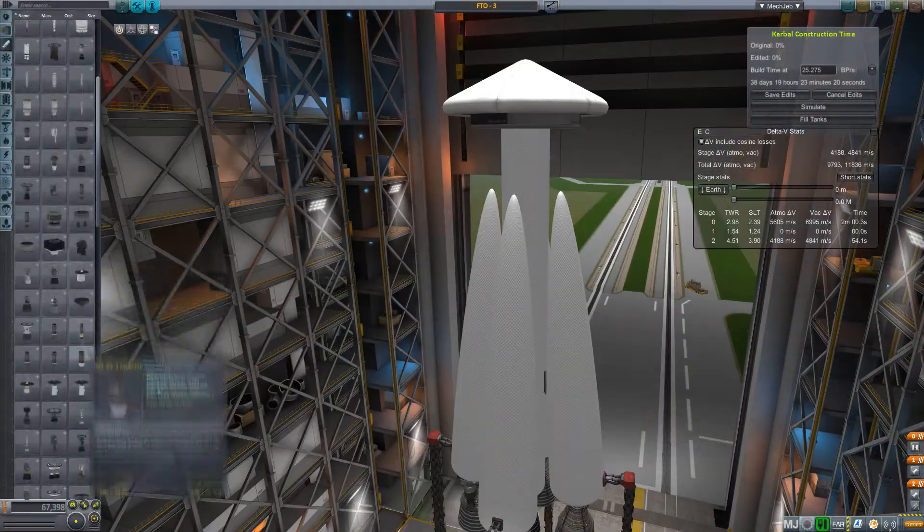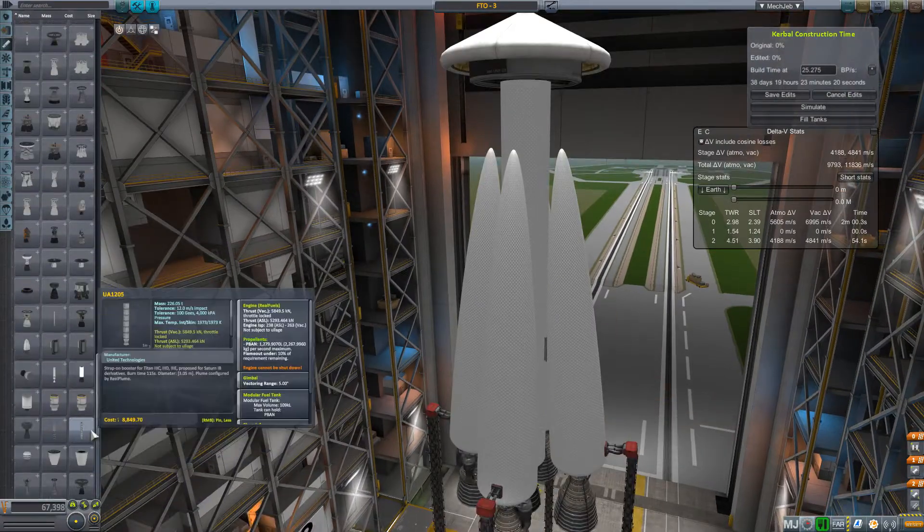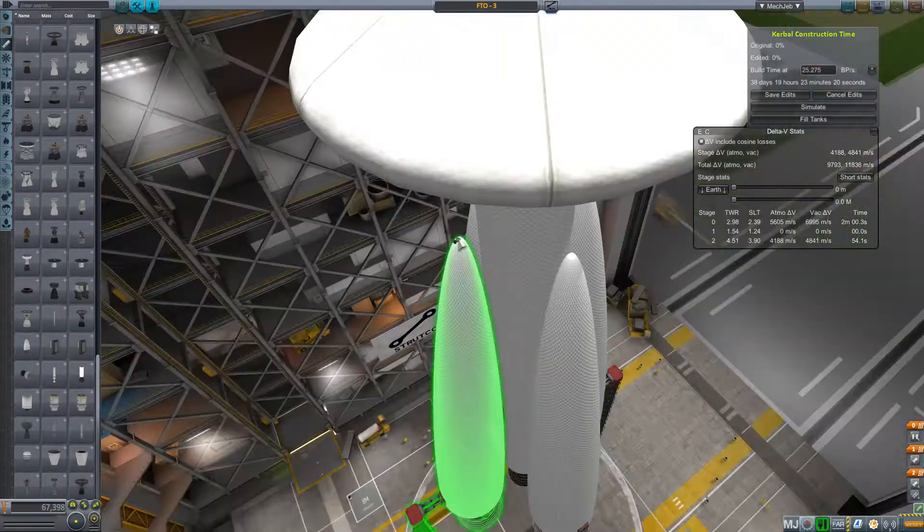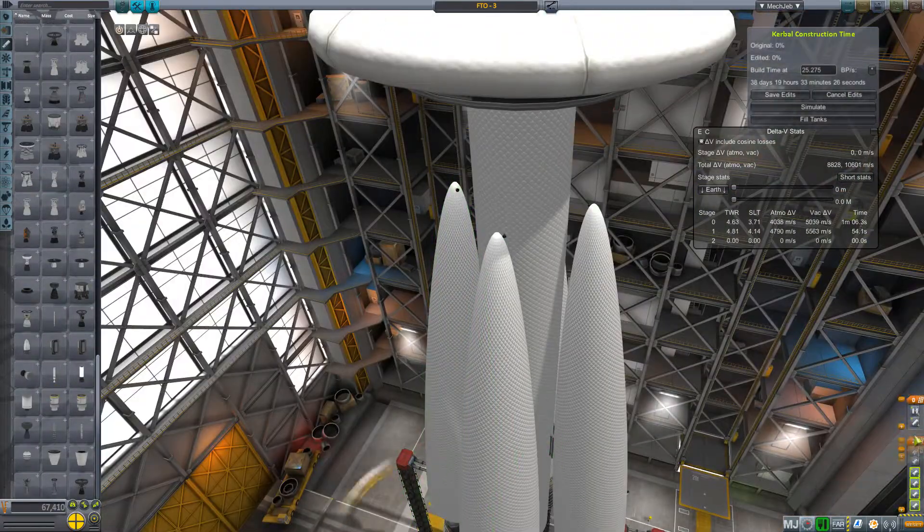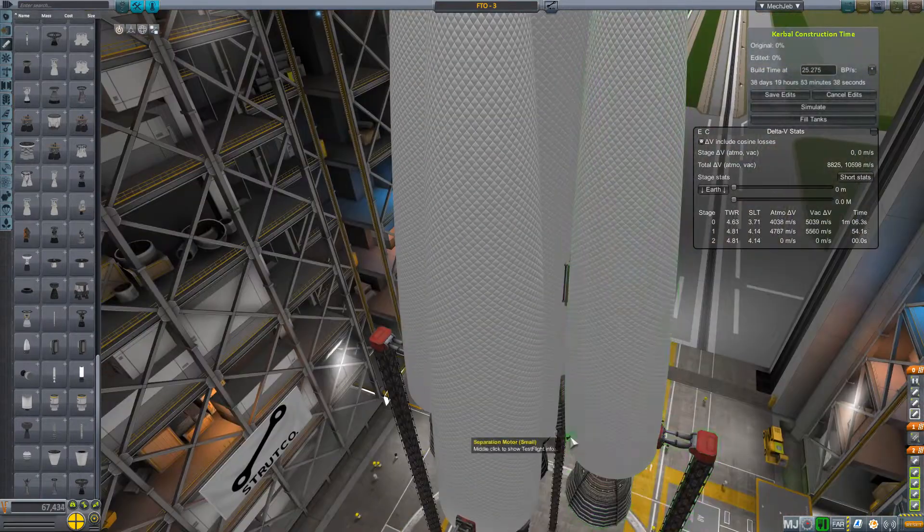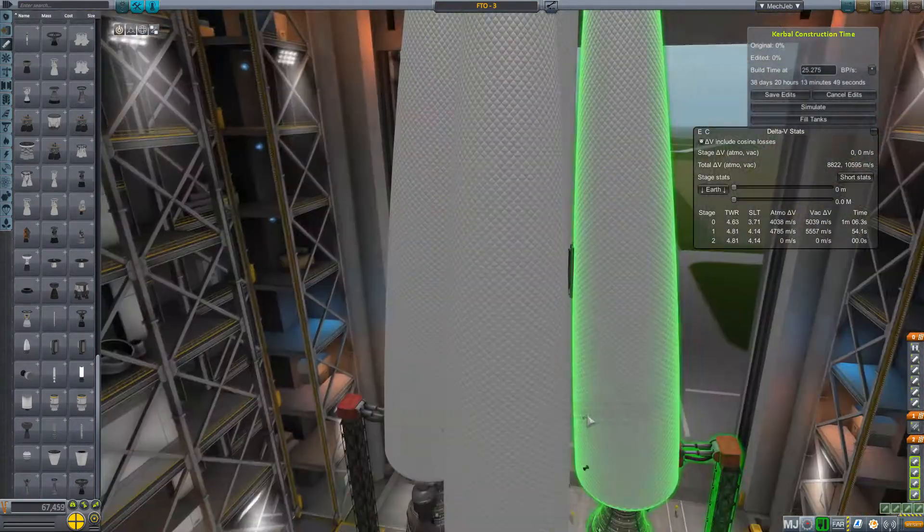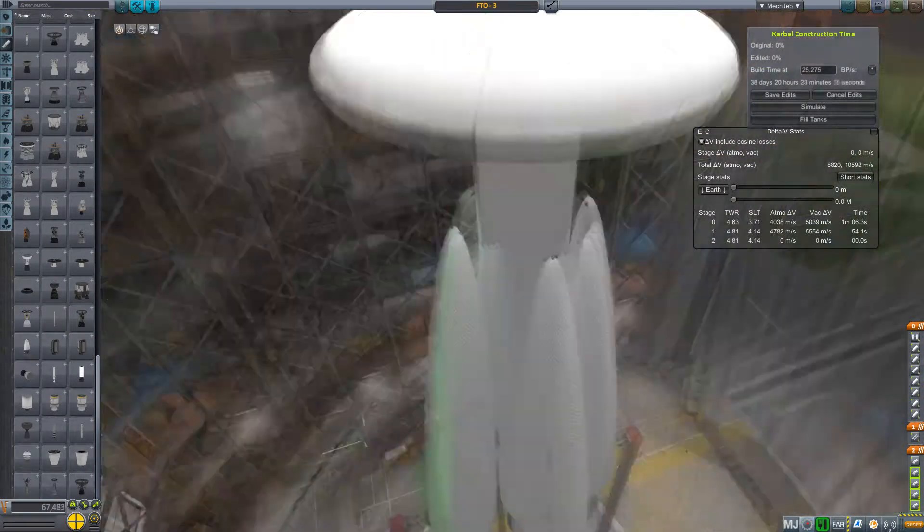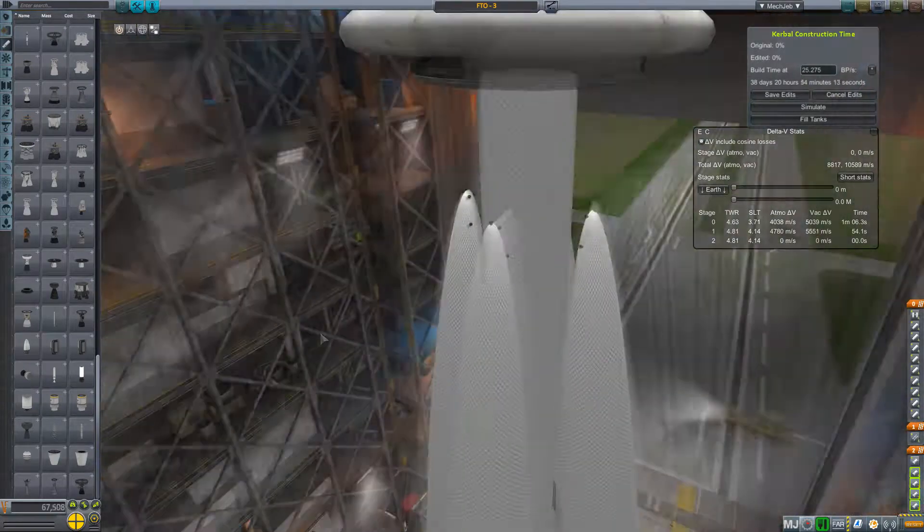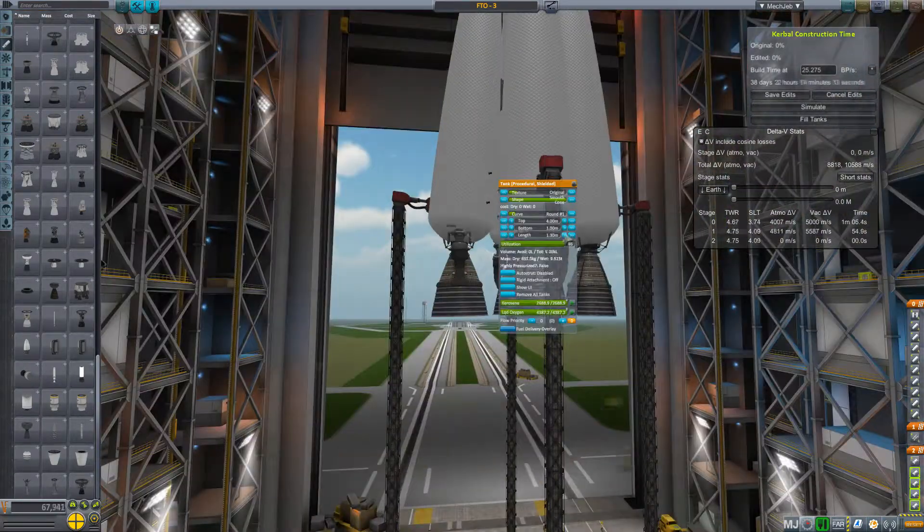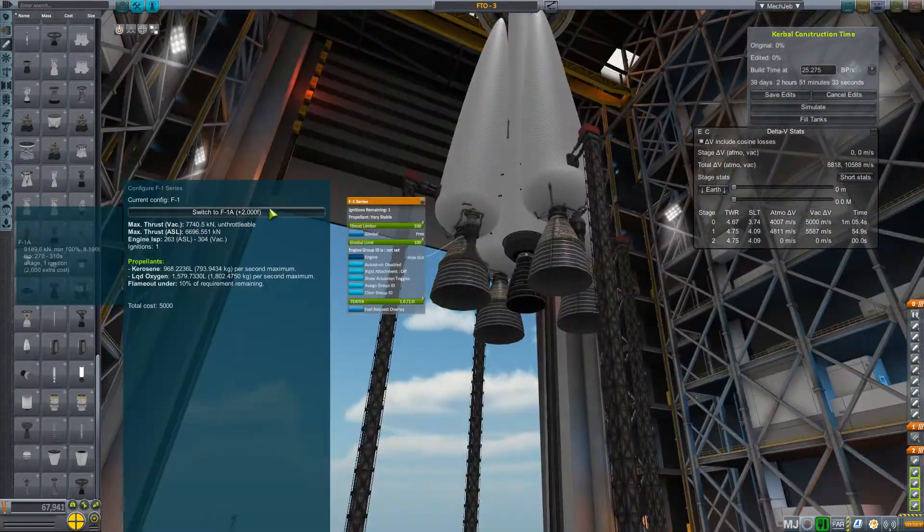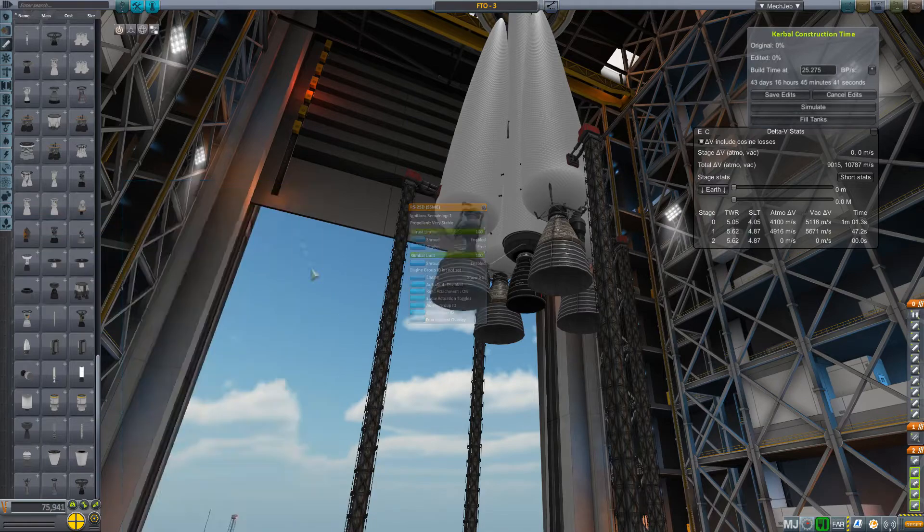Anyway, I figure maybe we need to make sure these boosters can separate properly. Would be a good thing if they didn't slap into our core stage or take out our engine. So we're going to do lots of these little Separatron rockets all over the place in hopes of getting them clear of the core.